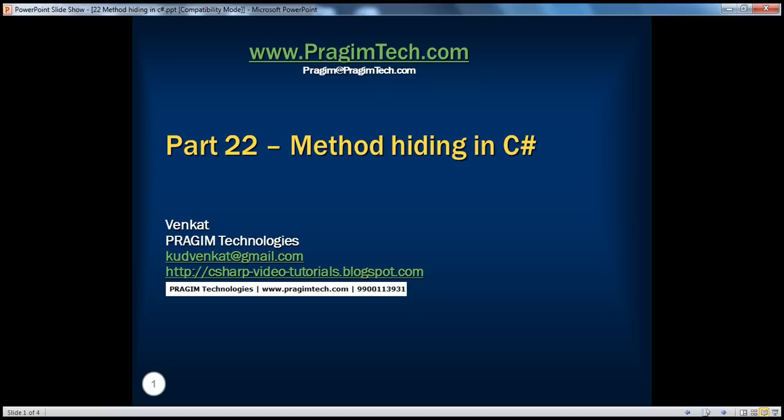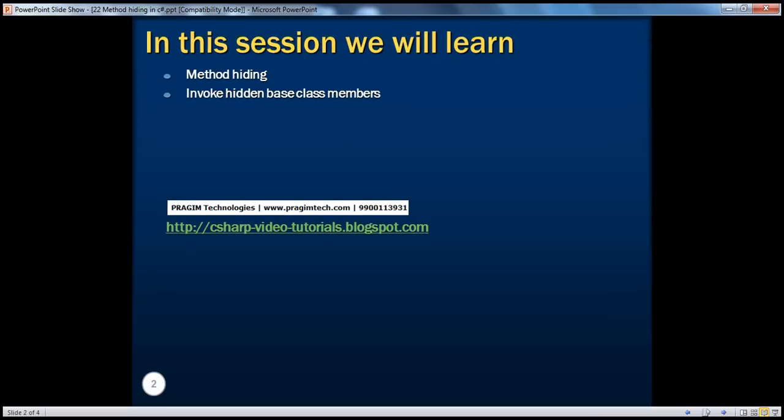Hello, welcome to Prajim Technologies. I am Venkat. This is part 22, Method Hiding in C Sharp. In this session, we will learn Method Hiding and Invoking Hidden Base Class Members.